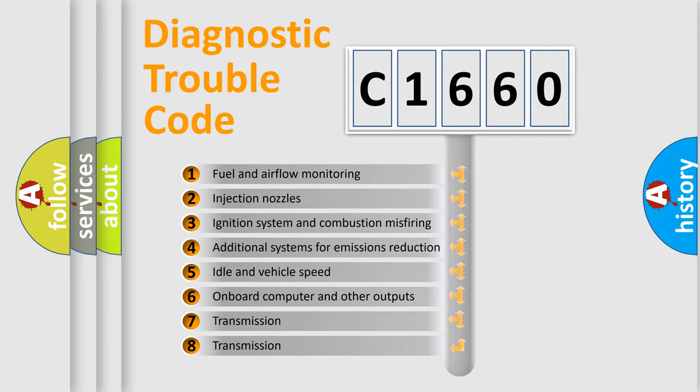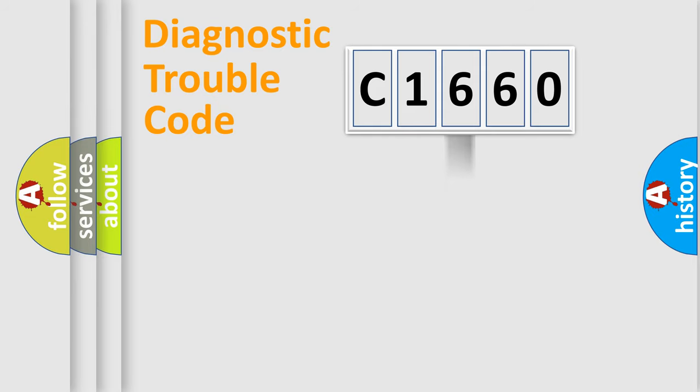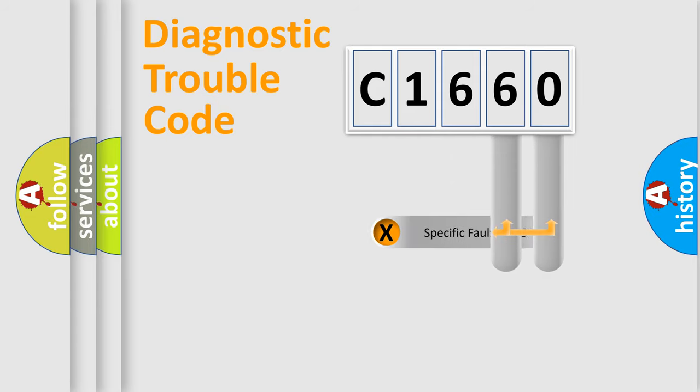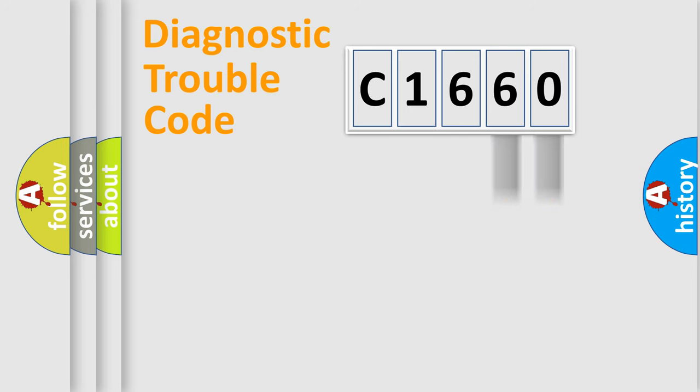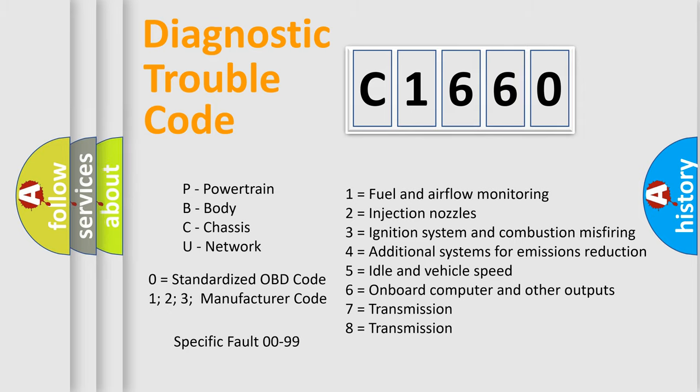The third character specifies a subset of errors. The distribution shown is valid only for the standardized DTC code. Only the last two characters define the specific fault of the group. Let's not forget that such a division is valid only if the second character code is expressed by the number 0.